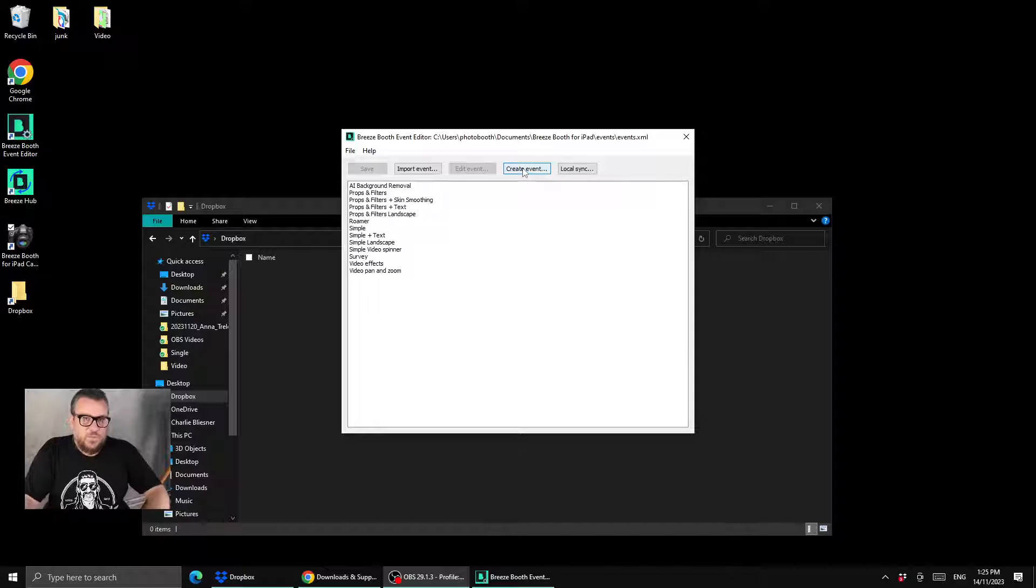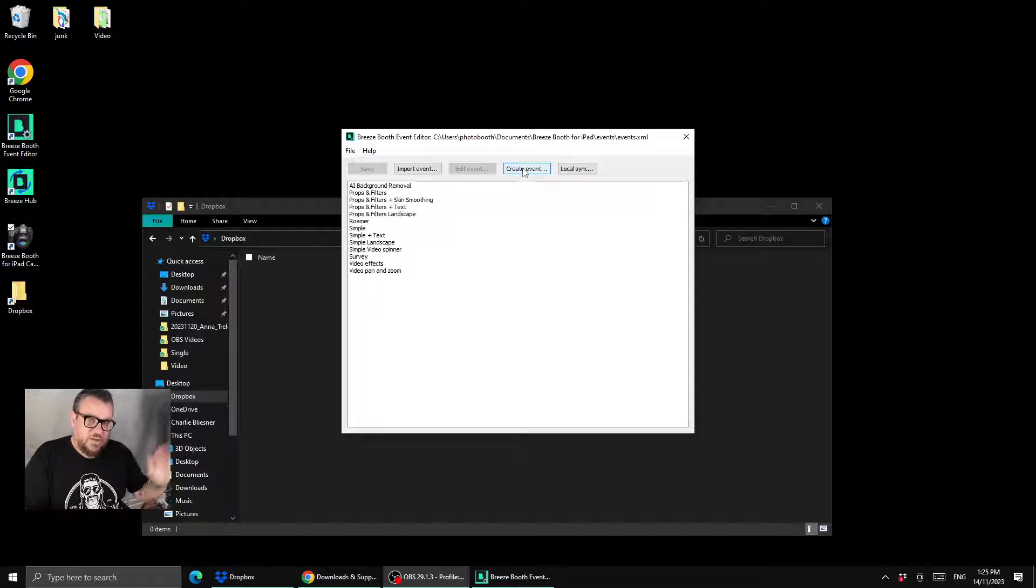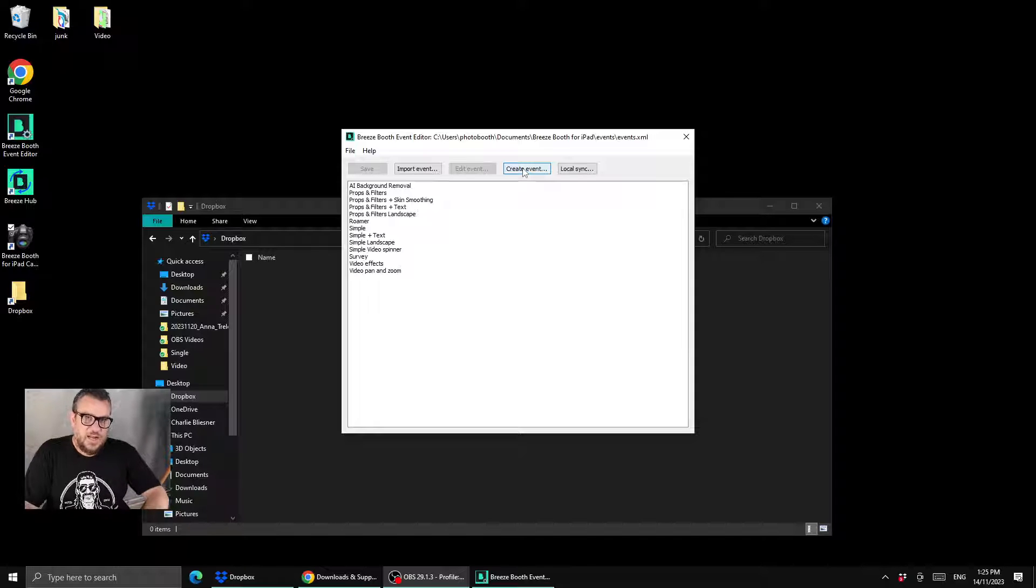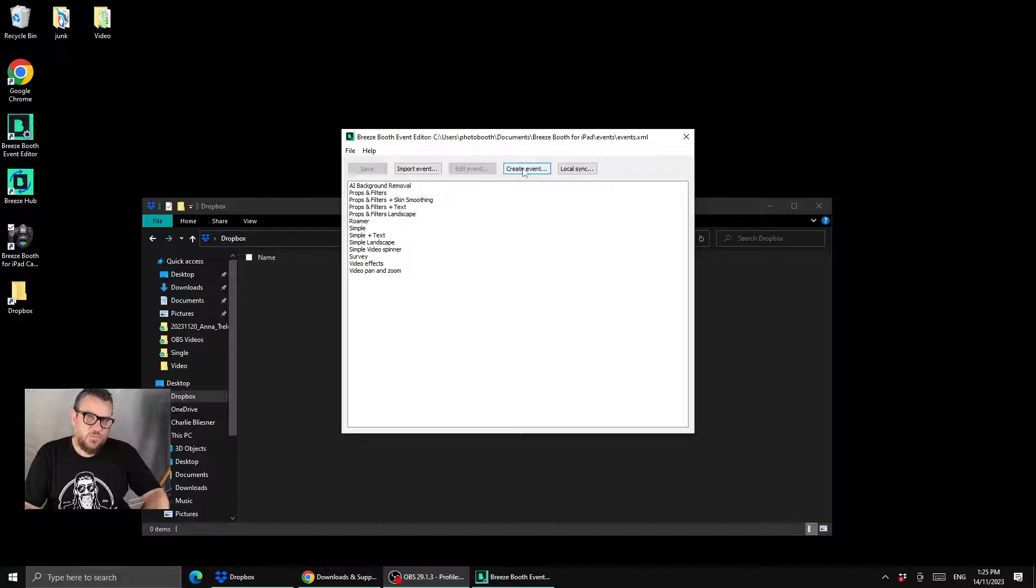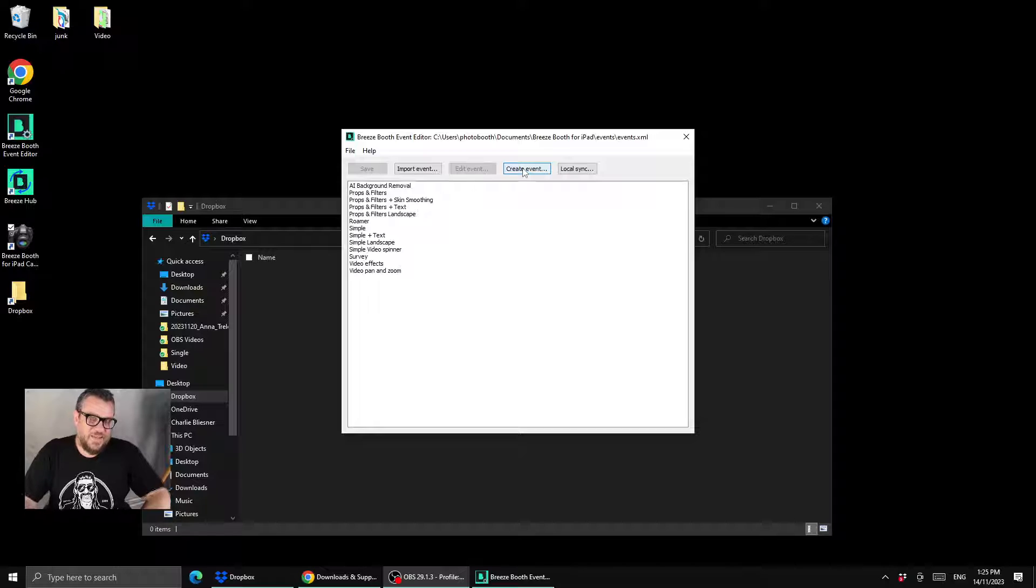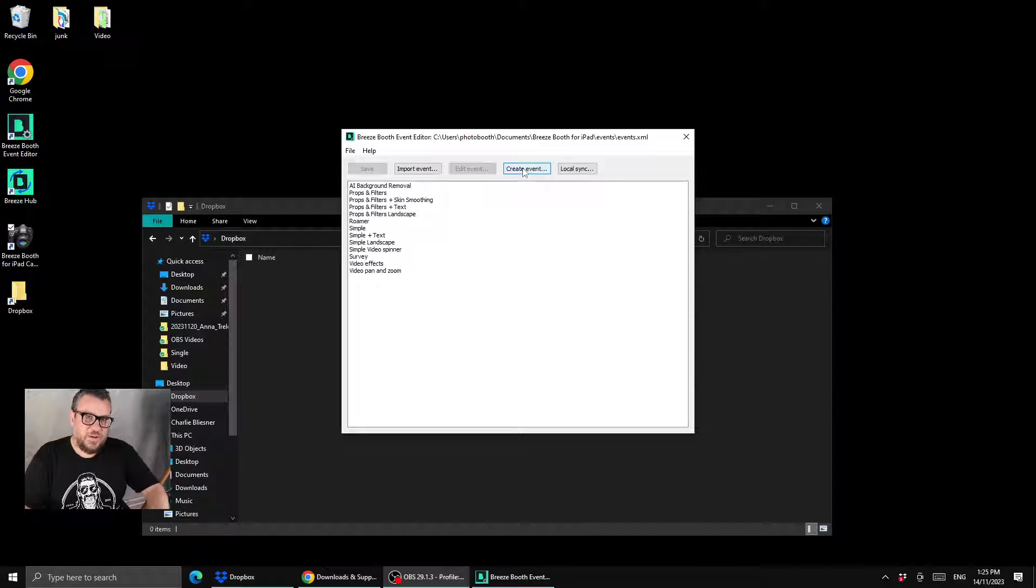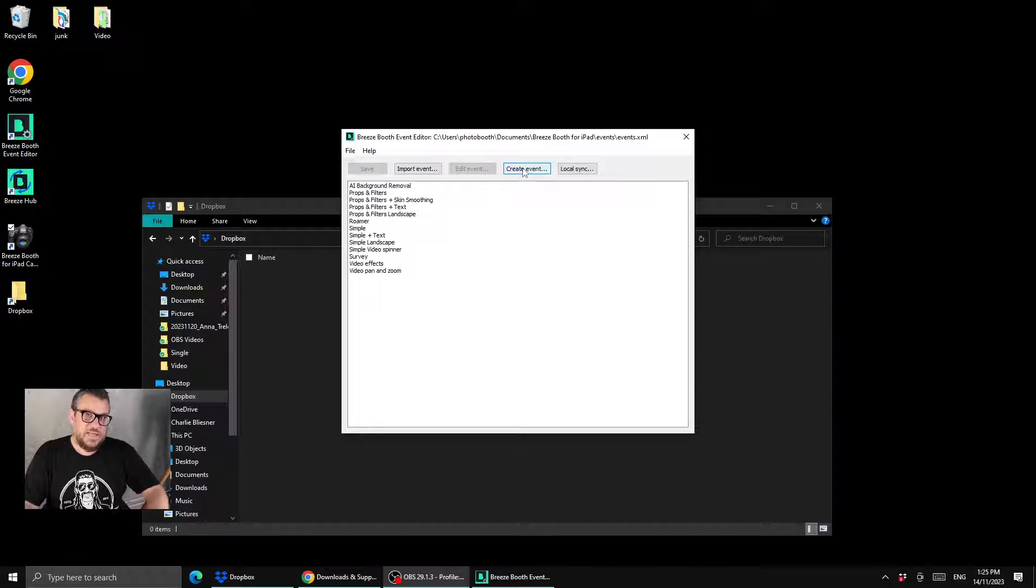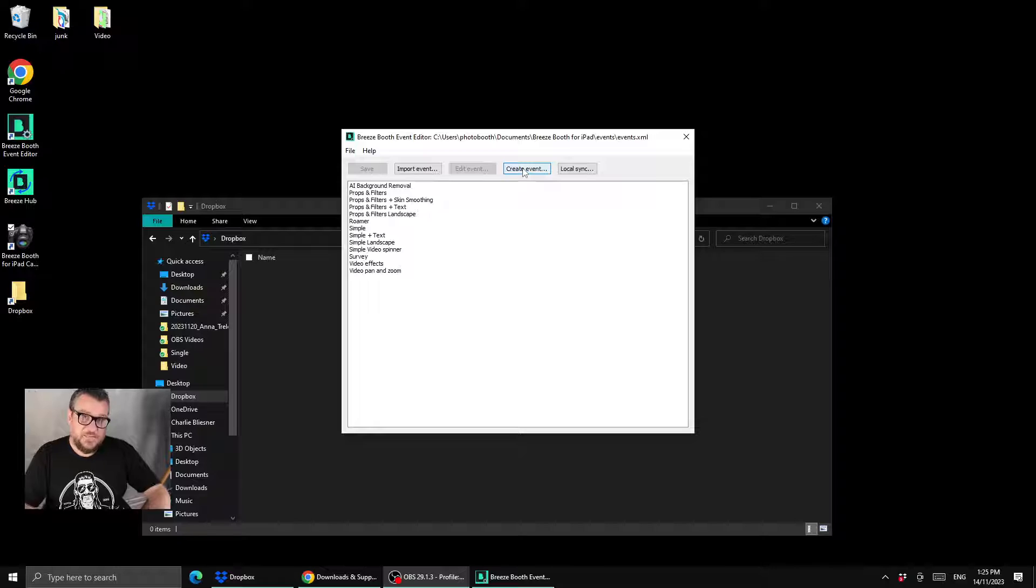It won't work if your iPad or photo booth is at an event down the road and your PC is back in the office. So this is not suitable really for actual practical use, but it is great for getting started with Breeze and just testing in the office. So let's have a look at how you do that.